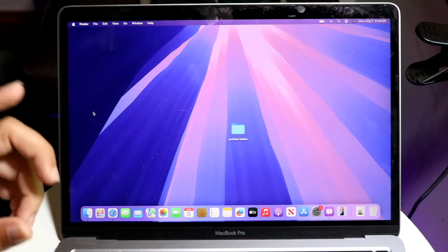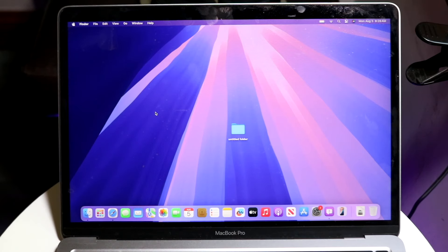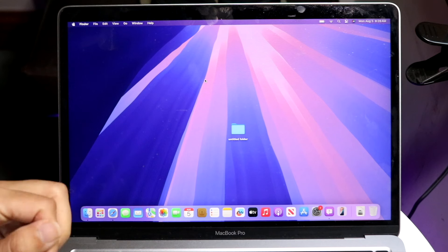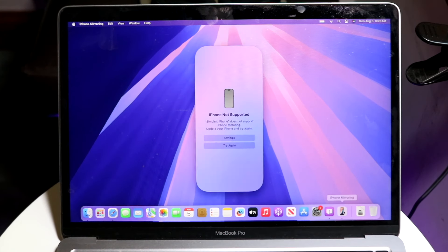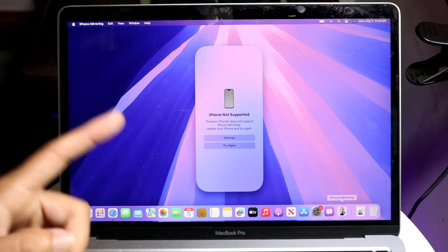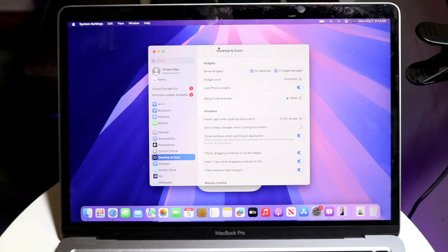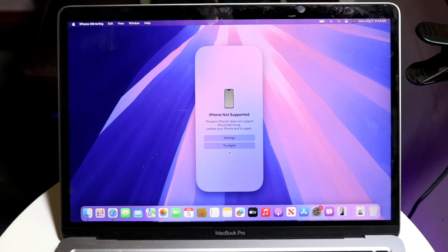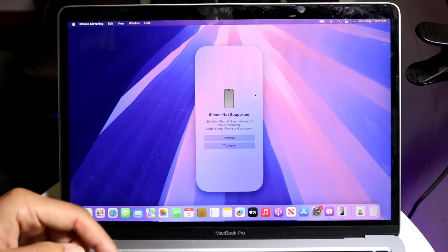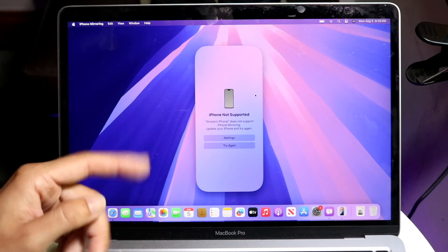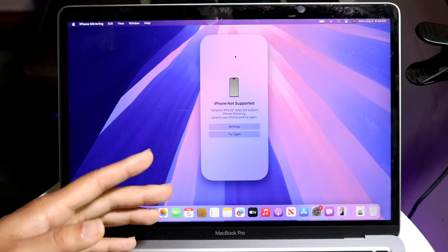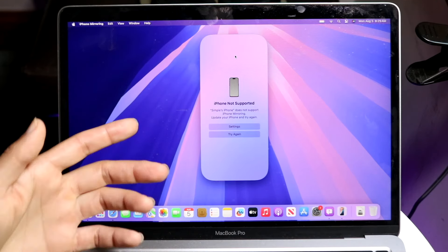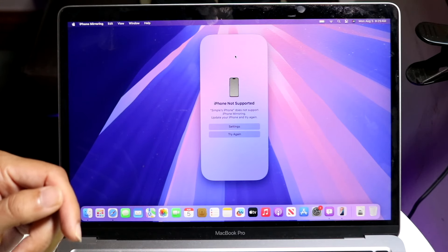One of the big things that just came in is Continuity — you can now actually use your iPhone from your MacBook. You can look for the iPhone Mirroring application or search for "iPhone Mirroring" and open it up. My iPhone is currently not supported, possibly because it's too old or outdated software-wise. Your iPhone needs to be on iOS 18 or 18.1 or above in order to use this.